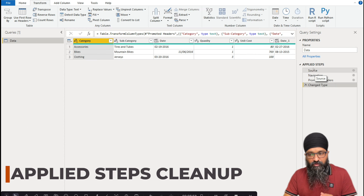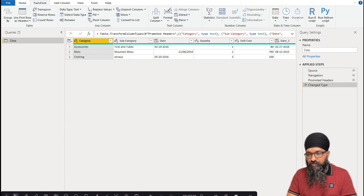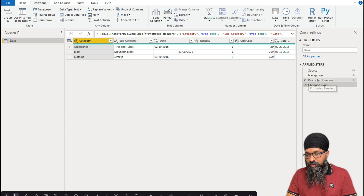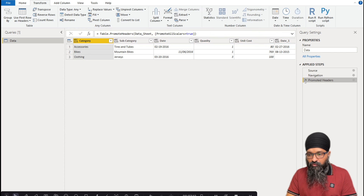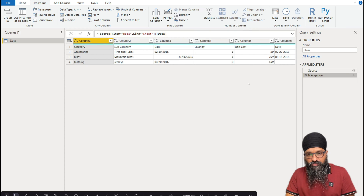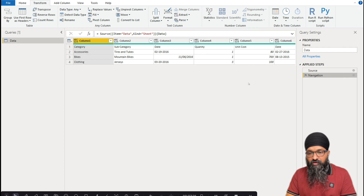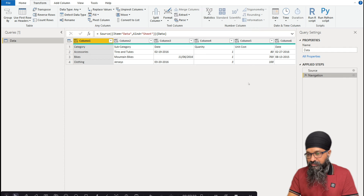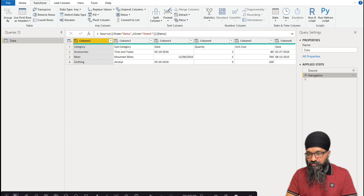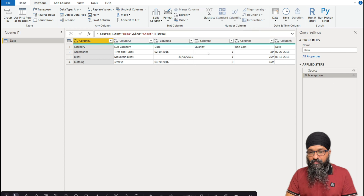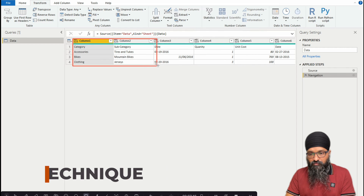Power Query has automatically applied some steps — it has promoted the headers and changed the data types. We don't want these for now. We will deal with them once we have formatted our data as a table. So just delete those steps by clicking the X next to them. Make sure your Applied Steps shows only Source and Navigation.